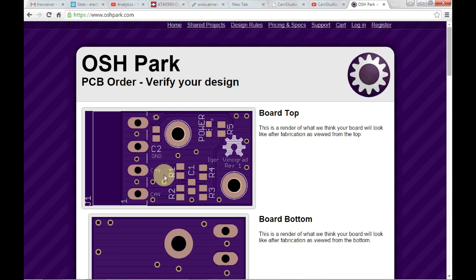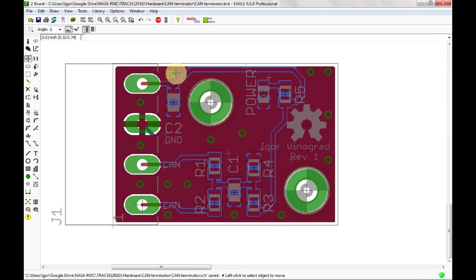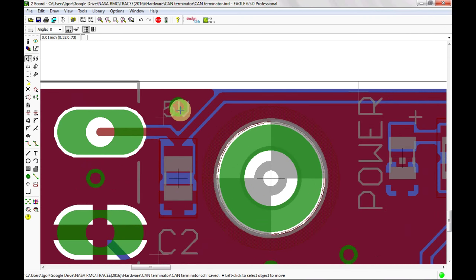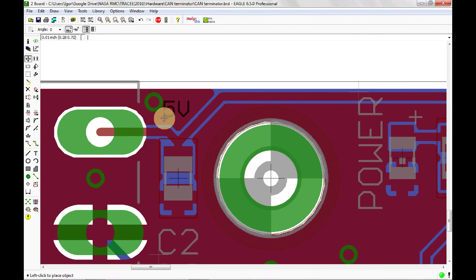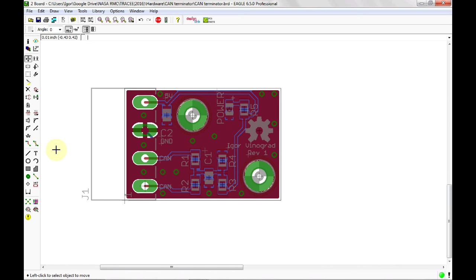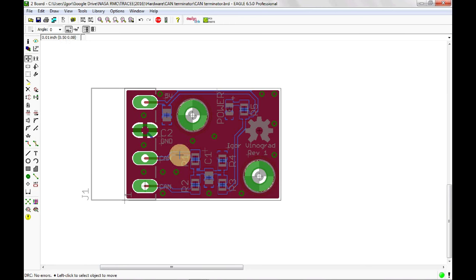Let's go back to Eagle and fix this. Grab the via and slide it over, then grab the label and slide it over as well. Just for good measure, run the DRC again — and it passed. Save the file, and you can always re-upload to OSH Park by hitting 'Start Over' and re-uploading the file. This is why I like OSH Park's setup — I can look at a rendering of both the top and bottom and catch small mistakes like this.